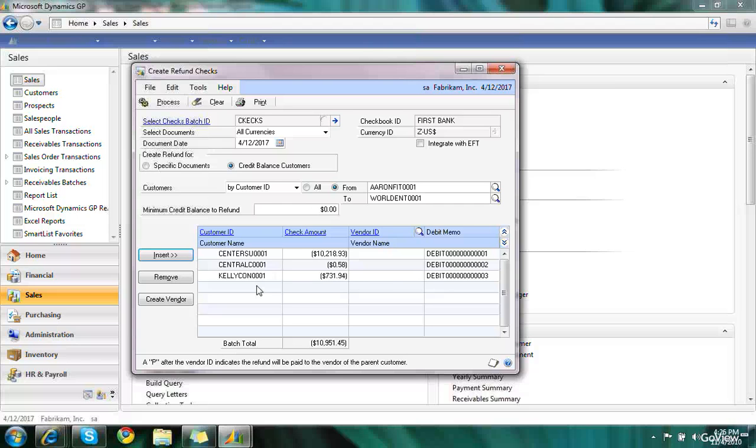I have three customers that have credit balances. One of them only has a 58-cent credit balance. So I don't want to write them a check for 58 cents. So I'm going to select that option and remove it.